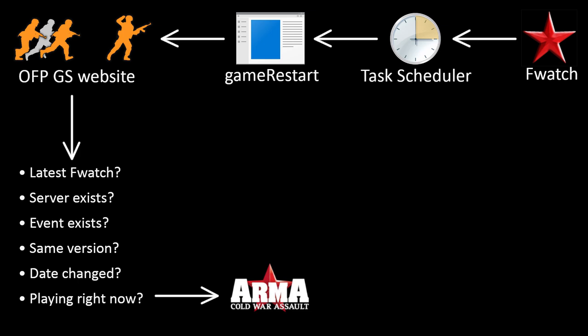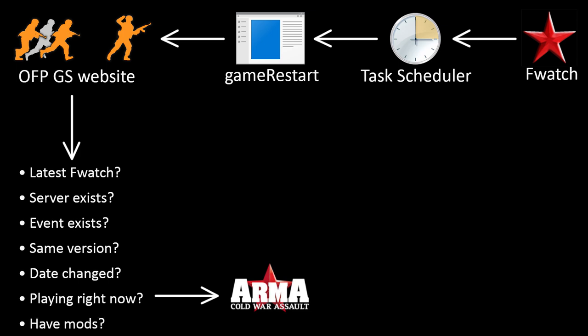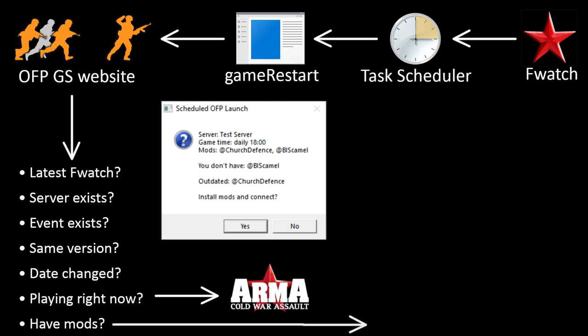And finally, do you have the required mods in their latest versions? If not, it will launch addon installer first, and then the game afterwards.